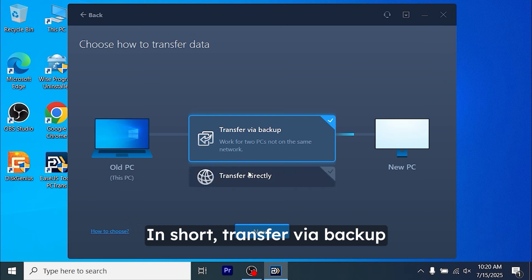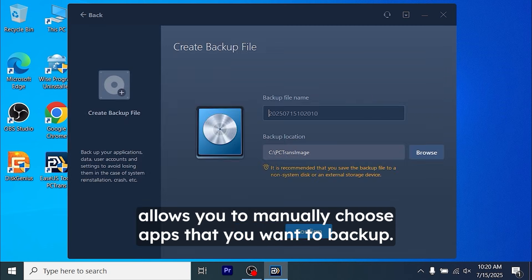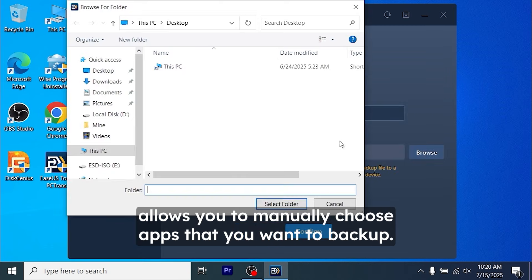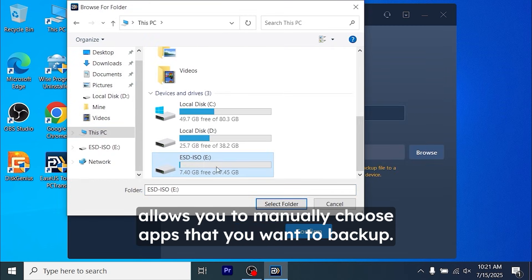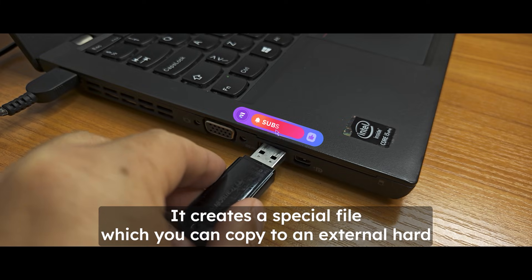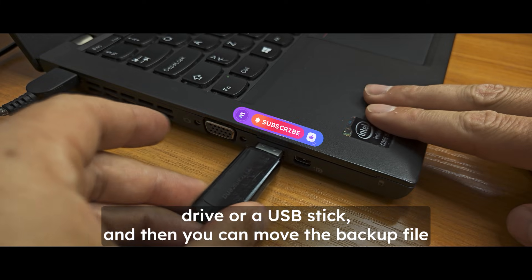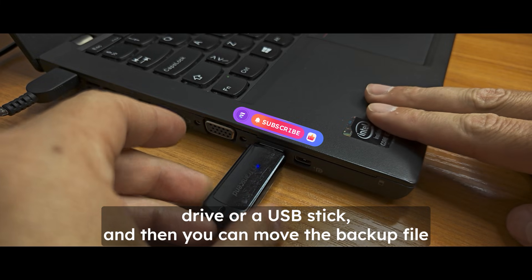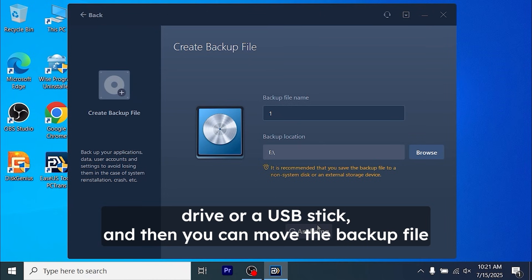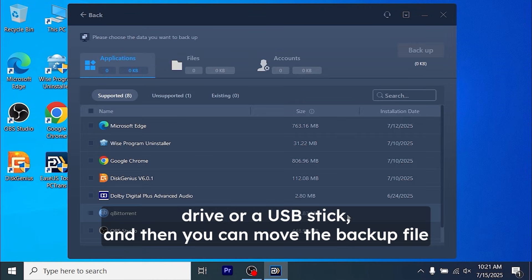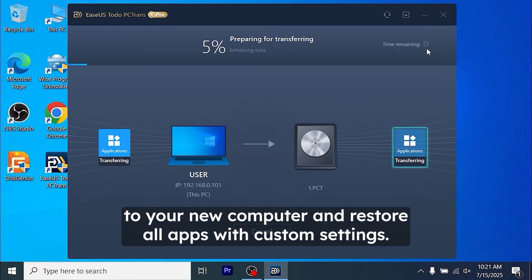In short, transfer via backup allows you to manually choose apps that you want to backup. It creates a special file which you can copy to an external hard drive or a USB stick, and then you can move the backup file to your new computer and restore all apps with custom settings.